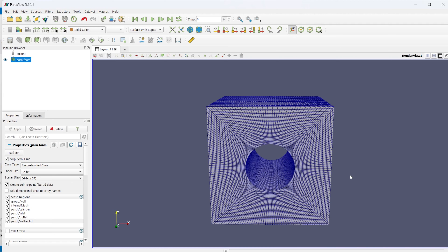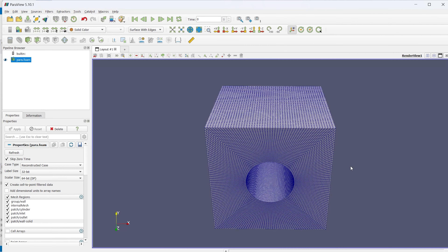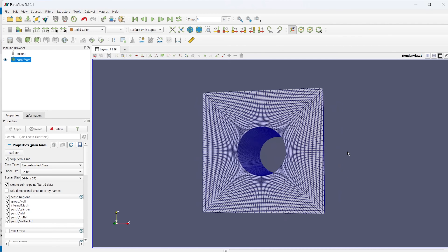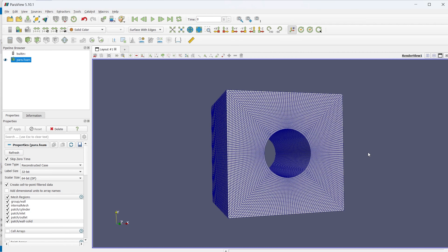Note that this process is only for the Workbench meshing module. If it is Fluent Meshing, the case will be different and another video will be uploaded for that. For now, this covers how to import any Fluent Workbench mesh file into OpenFOAM.